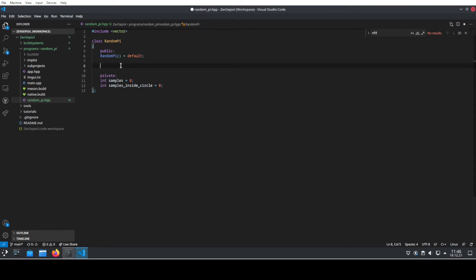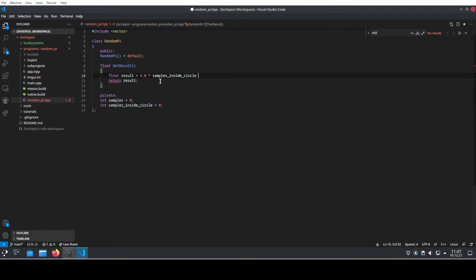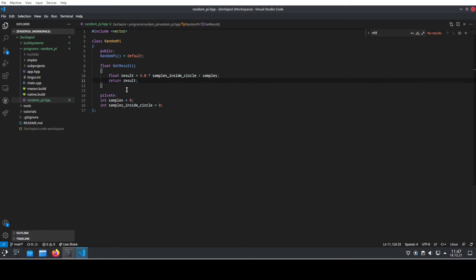Now we need to access this, so we create the method get_result. This will return a float because pi is not an integer, and the get_result function returns four times the number of samples inside divided by the total number of samples. You can already see that with one or two samples the estimation won't be very good, but with a sufficient number of samples it should do a fairly good job.